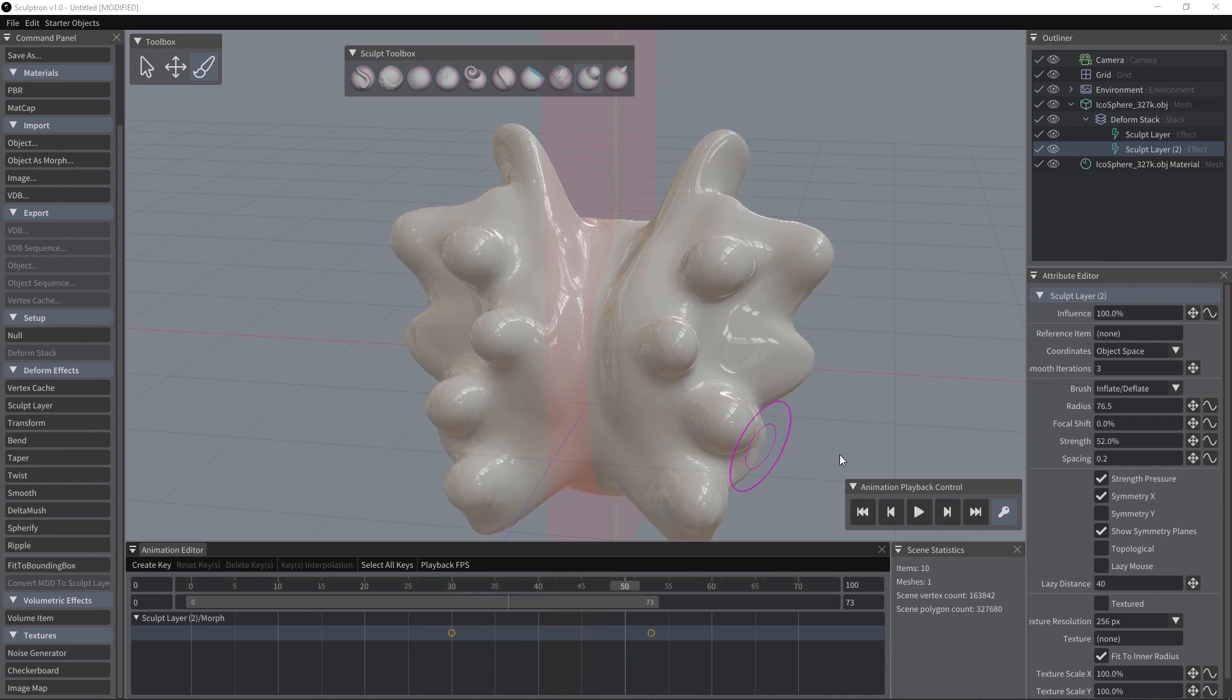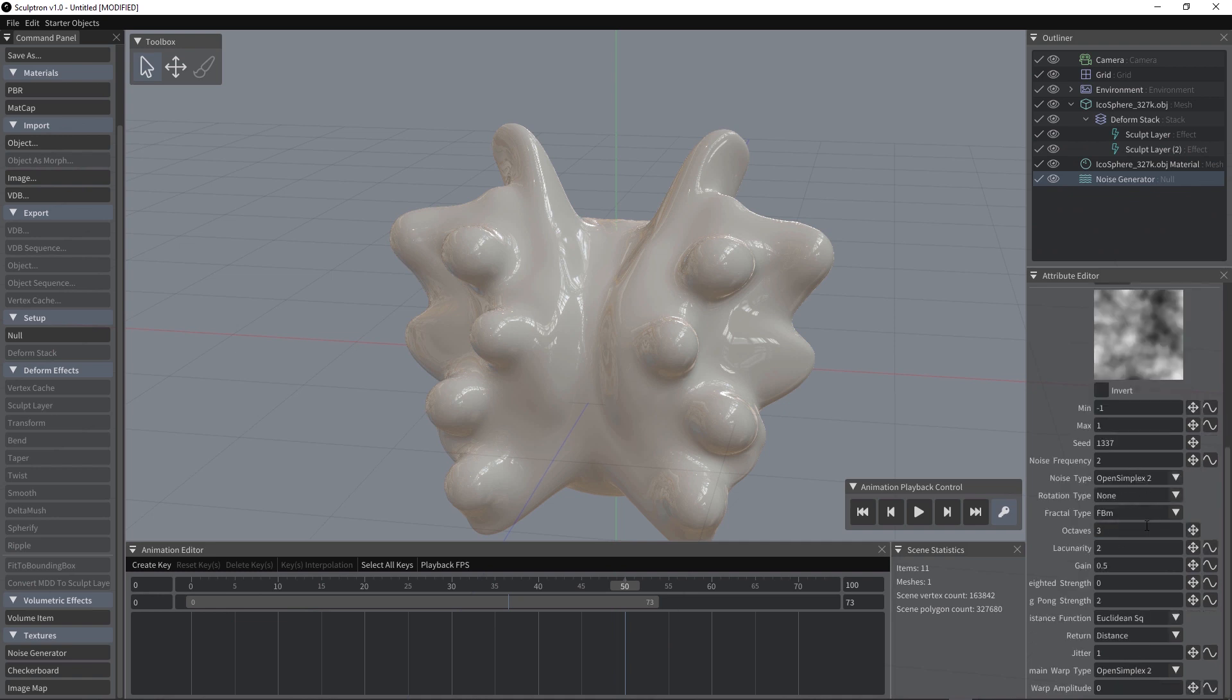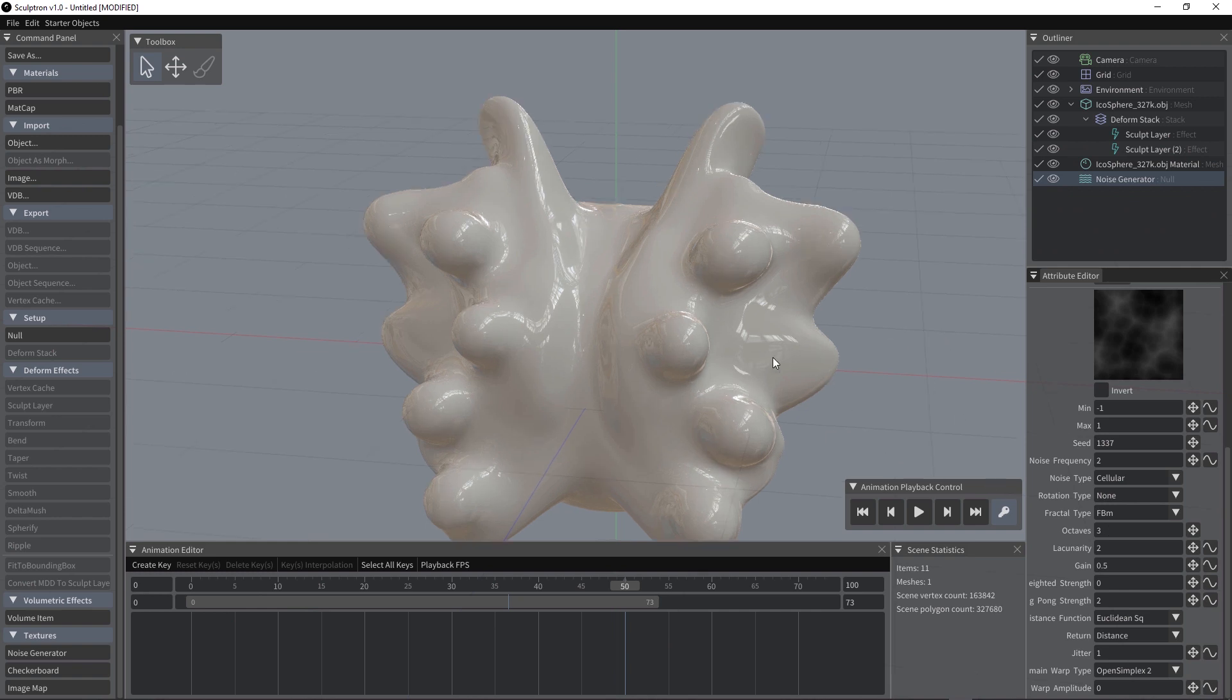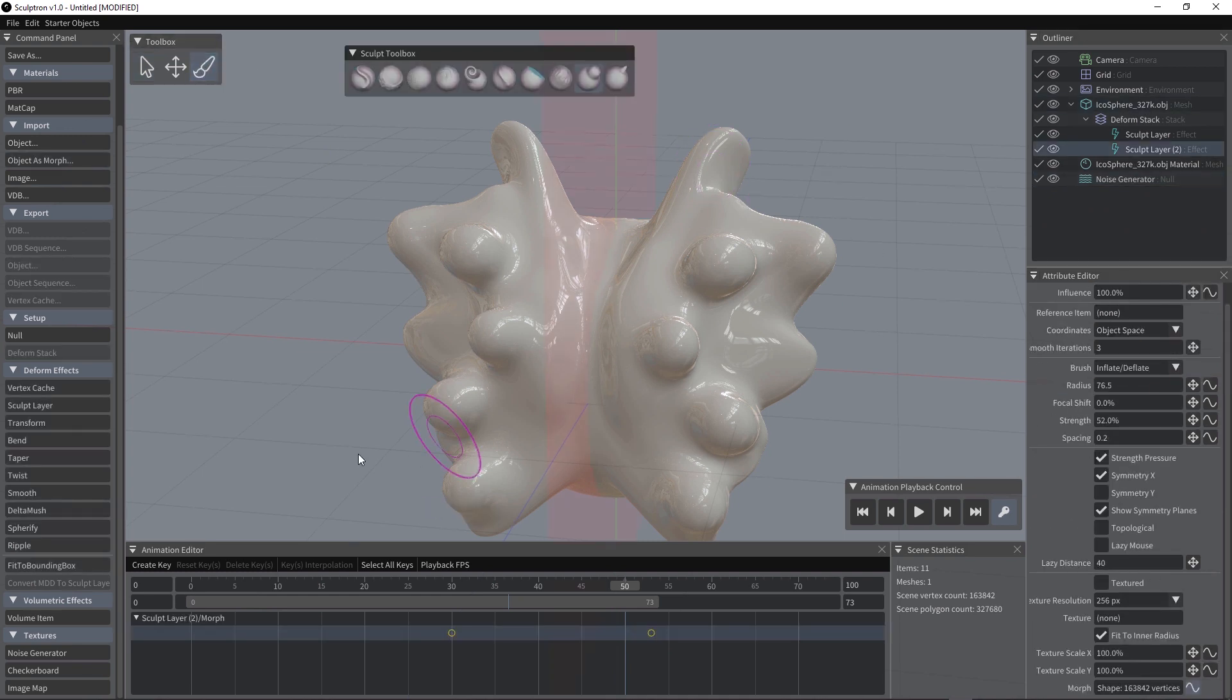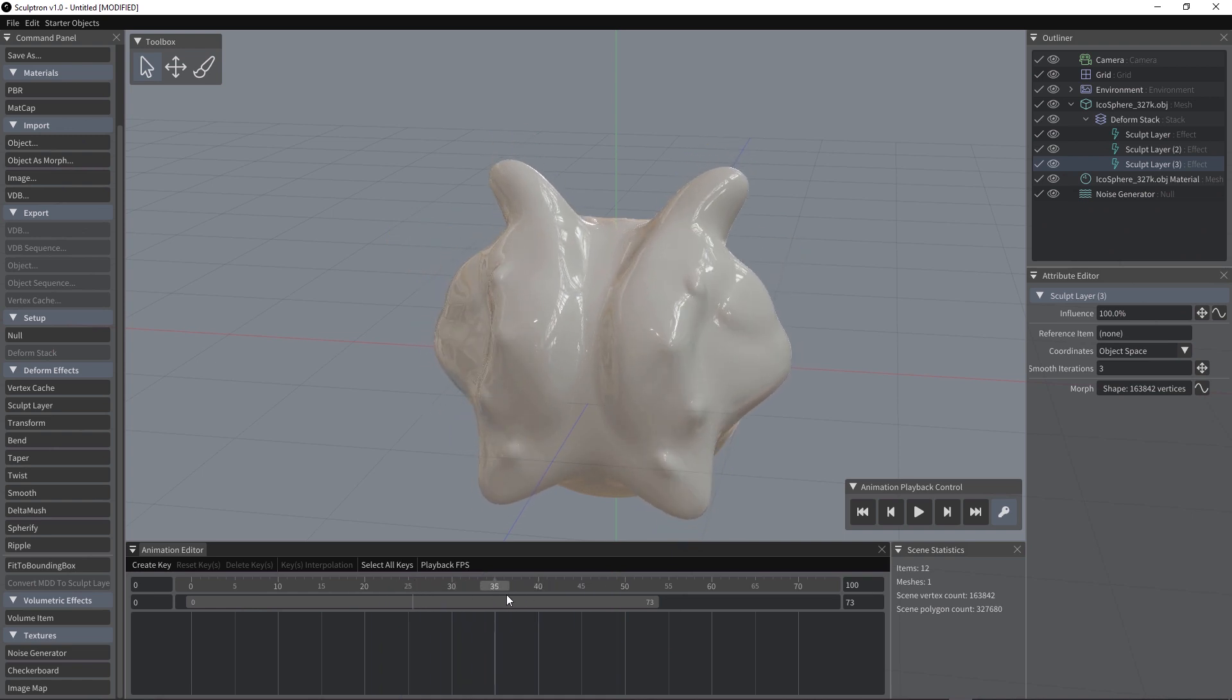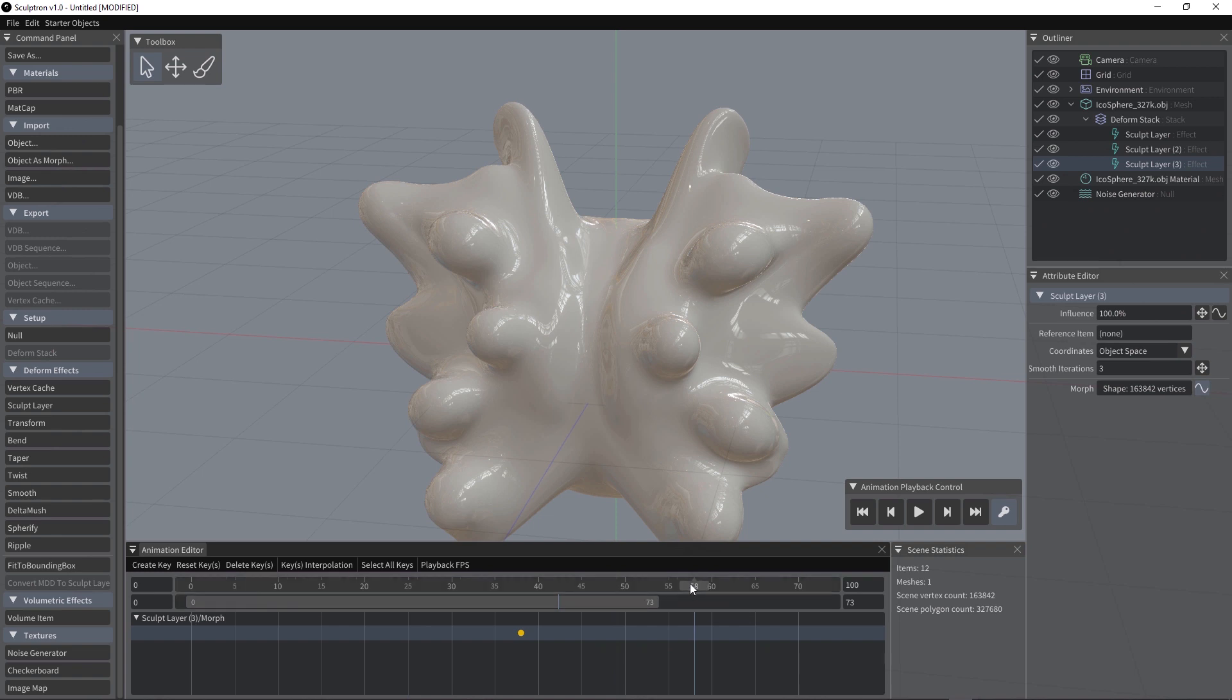We can also use a procedural texture as an alpha for our brush. To do that, we just have to add a noise generator and here you can change several attributes. Let's use a cellular. So, to use it, select your object, activate the sculpt or maybe in this case we can create a new sculpt layer and I'm also going to create a keyframe. So, let's activate the curve, keyframe here and I want to sculpt like this keyframe.